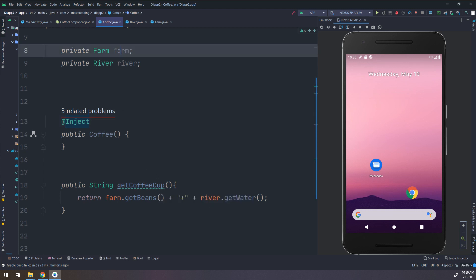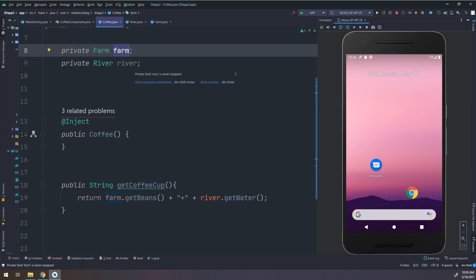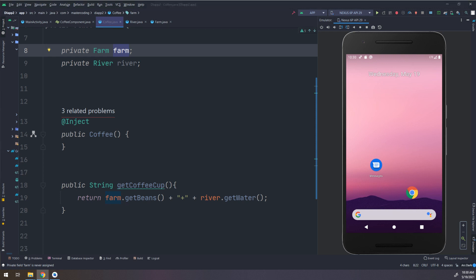Since we are making a new instance of the Farm class and we are not defining it with the constructor — not using 'new Farm()' or 'new River()' — this will cause a NullPointerException. The Farm and River are not defined, so we get these errors. The solution is making an @Inject annotation for Farm and an @Inject annotation for River, which will make Dagger generate the necessary code.